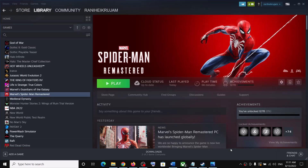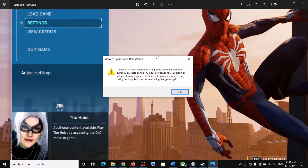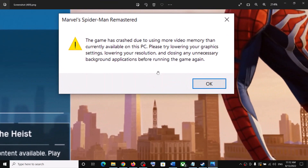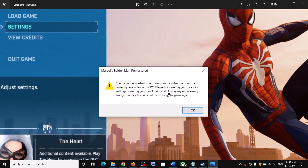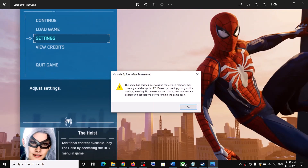Hello guys, welcome to my channel. Whenever you launch Spider-Man Remastered on your computer and get this error which says 'the game has crashed due to using more video memory than currently available on this PC,' if you are receiving this error message whenever you launch the game or while playing, please follow the steps shown in this video.